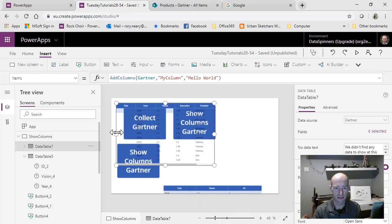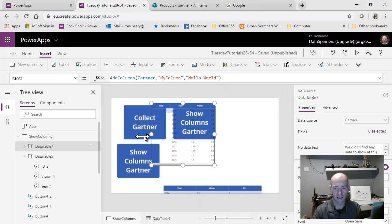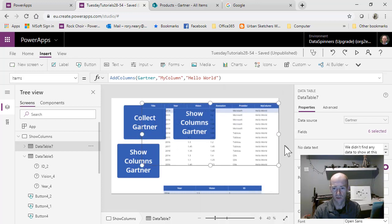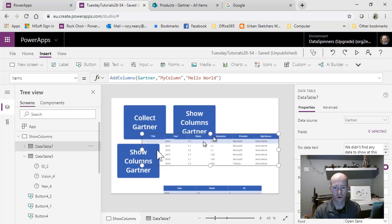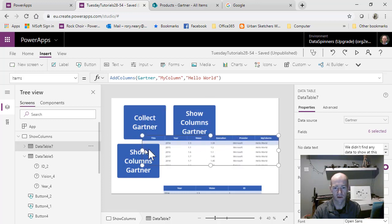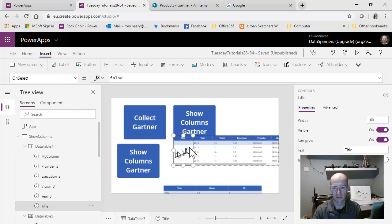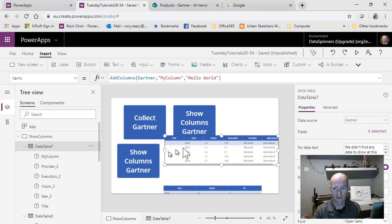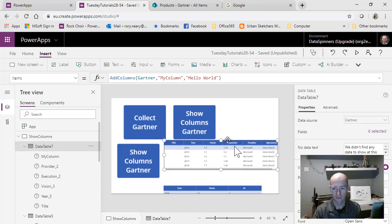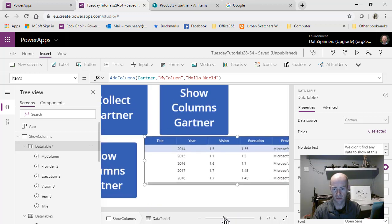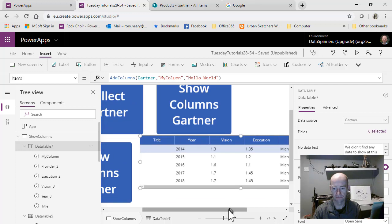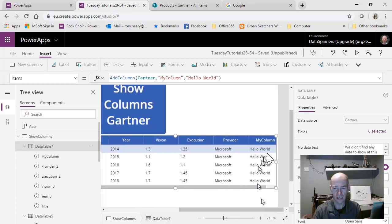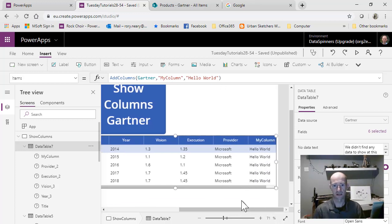We can see there's my hello world column there on the right hand side. I'm going to pump this up a little bit just so we can see it properly. Hello world, not very interesting.